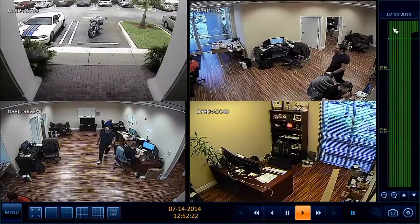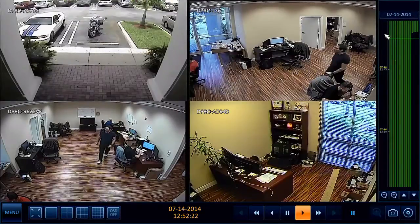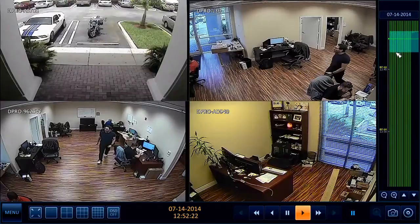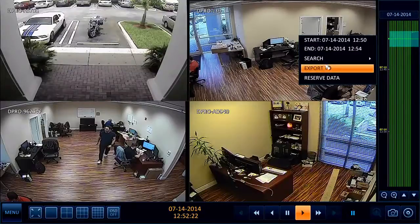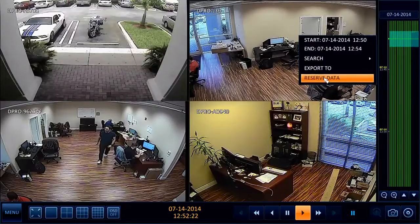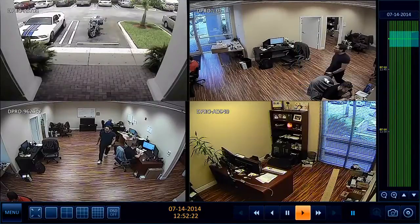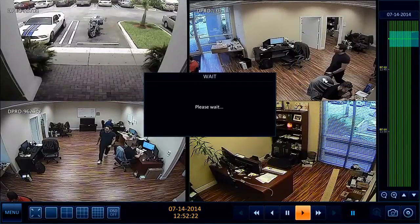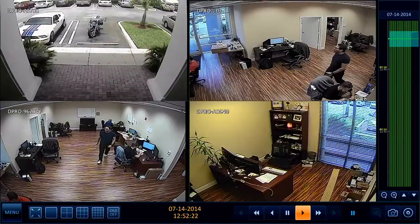Once you've narrowed down the time frame and found an event that you want to preserve or export, you can click and drag the timeline scrubber to select a segment of time. Then right-click the mouse and select Reserve Data. That basically bookmarks and locks up that data so it won't be overwritten by the hard drive, even if it gets full.